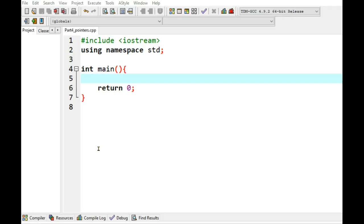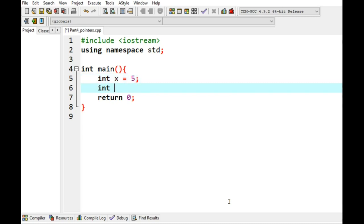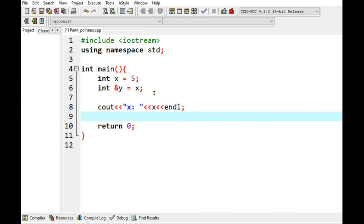I have created a new file and the basic program structure is ready with hash include iostream using namespace std int main with return 0. Now let's see how reference variables work. First I create a simple variable int x equals 5 and then I can make a reference variable by writing int ampersand y equals x. So here y indirectly refers to x. Now we can print these values. Let's say cout x is x and line and then I change reference variable y to 9 and then print x again.